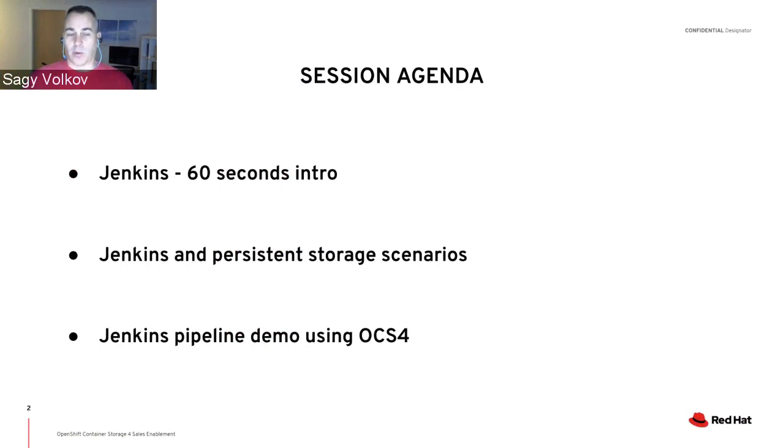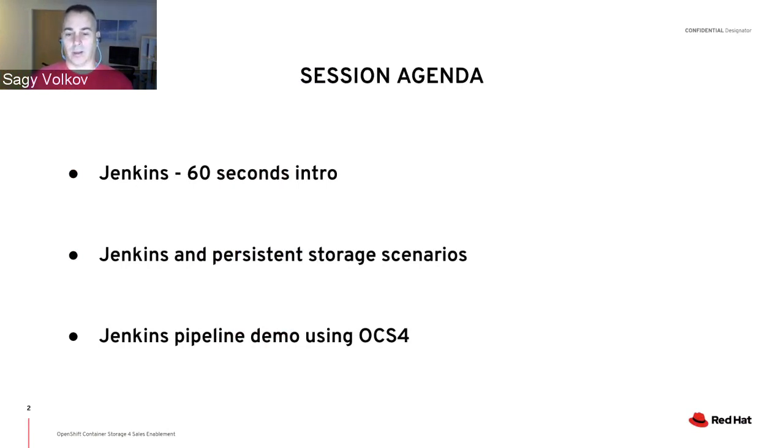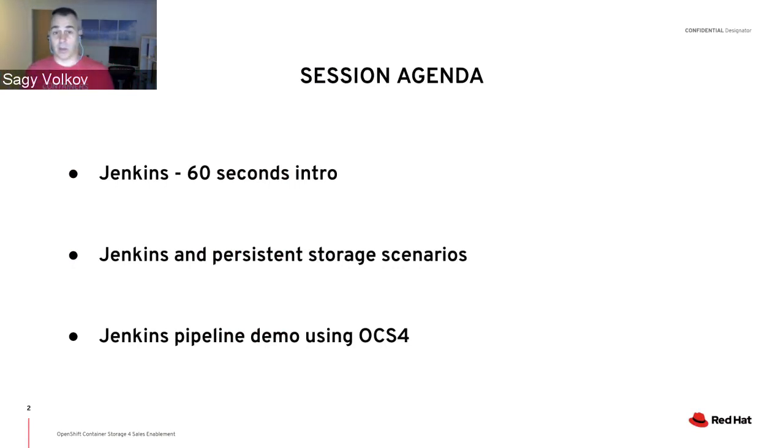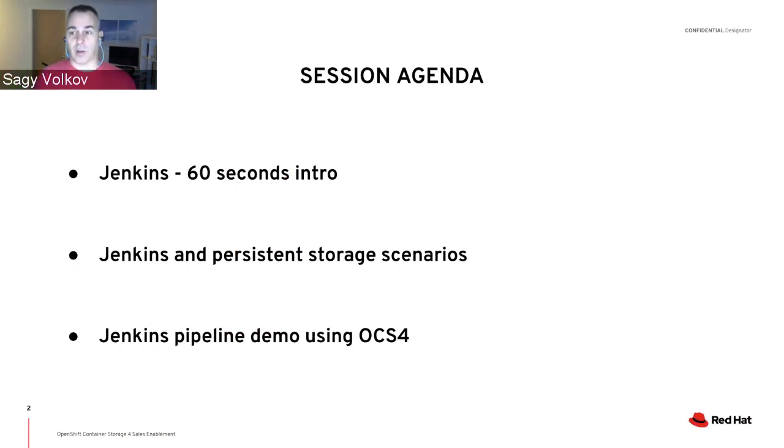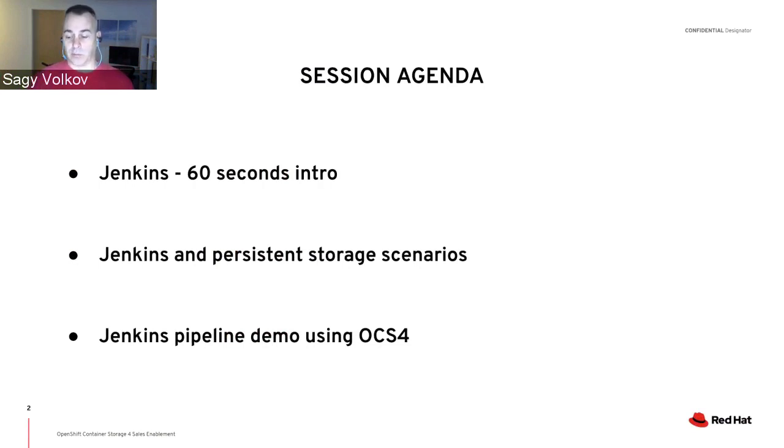I'm going to do a very brief 60-second intro on Jenkins, look at some scenarios where Jenkins and persistent storage can live together, and then perform a demo from the command line of a Jenkins pipeline using OCS4.